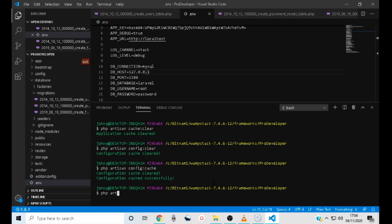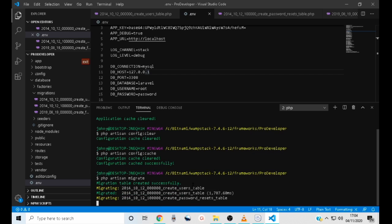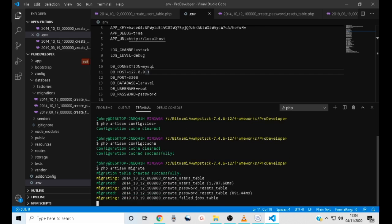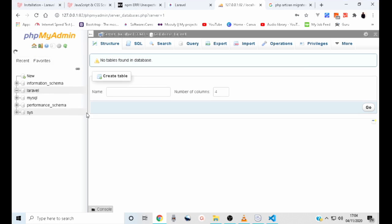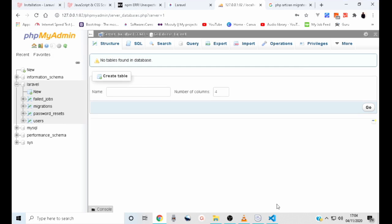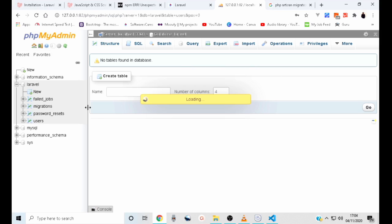Now let's migrate our database. Type php artisan migrate and press enter. This will migrate our database. As you can see, the database tables have been created successfully.